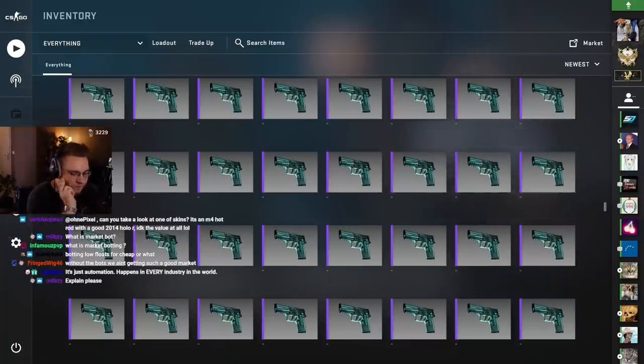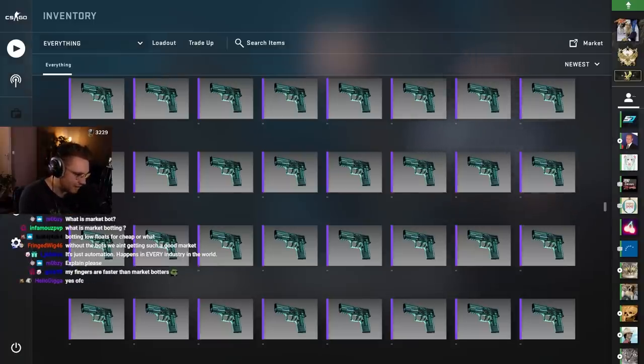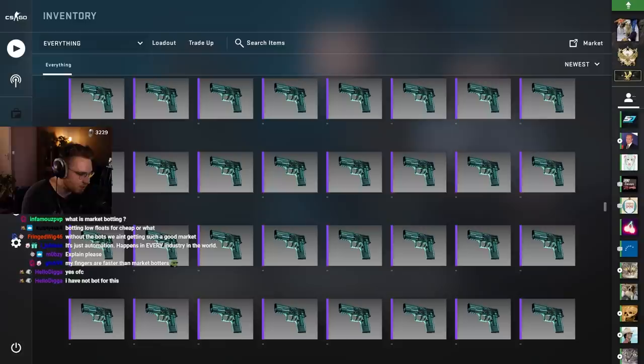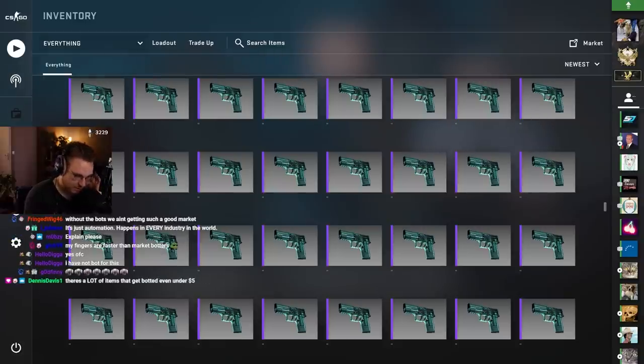Because if something like a Dragon Lore sells for one dollar, market botters are not getting it. Those are the old buy orders, those are not the market botters.